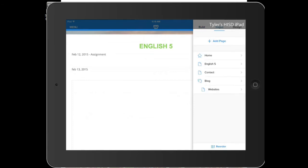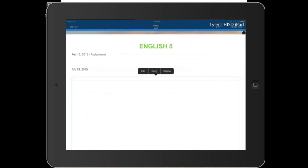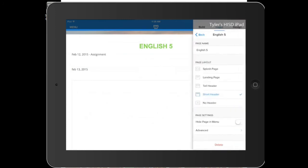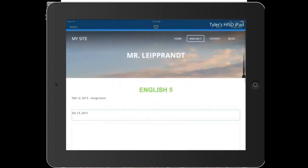Pages. Let's say I want to change something about my English 5 page. You can change the name there. You can do the layout, what you want your header to be. You can do if you want this page hidden from your menu.